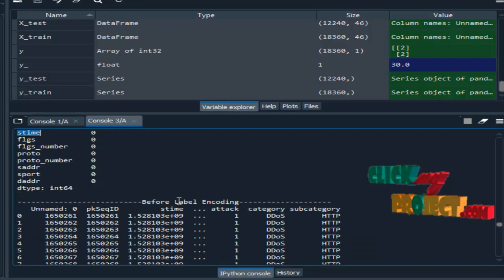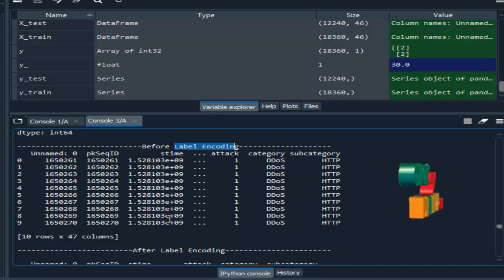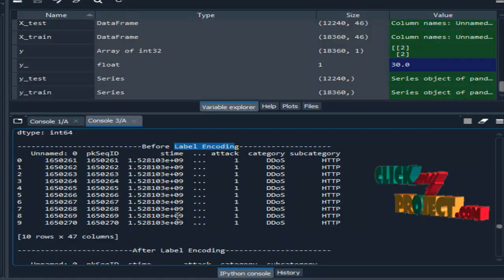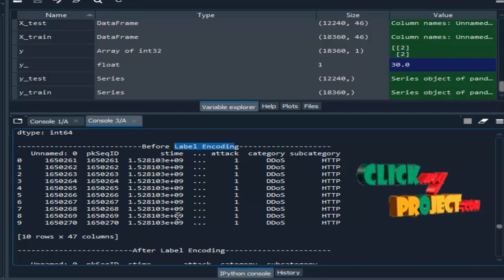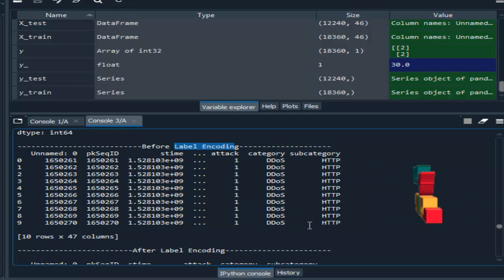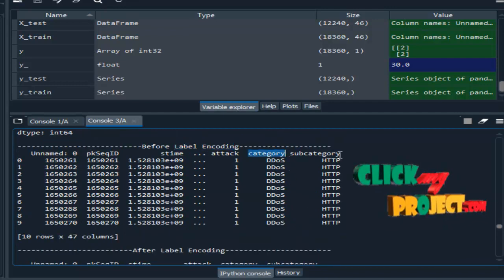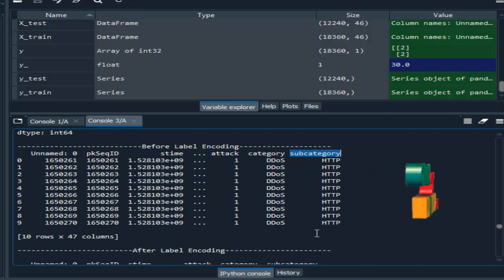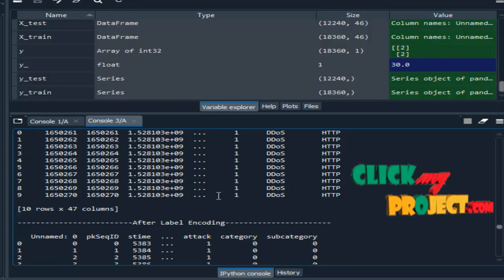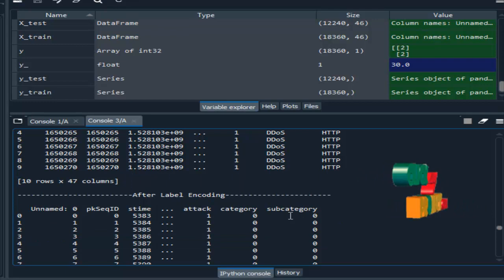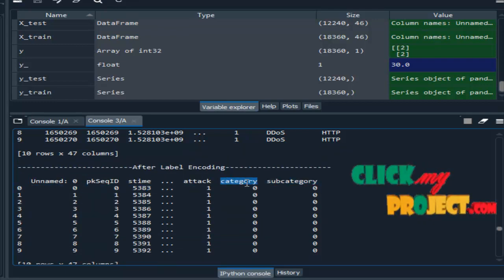The next step is label encoding. Label encoding means we encode the data into labels — that is, we convert it into numeric values. Here we label encode the category column and the subcategory column. Before label encoding, this is our dataset; after performing label encoding, the data is encoded like this.